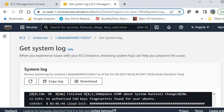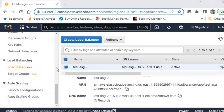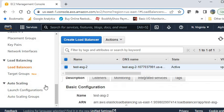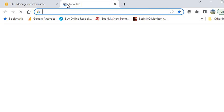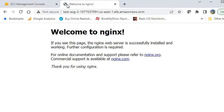Now check the load balancer to verify the web server is showing the home page, because you have installed Nginx. Come back to the load balancer section, select the load balancer, go to the Description tab, and copy the DNS name. Open it in the browser. You can see the Welcome to nginx page — the home page has loaded successfully.